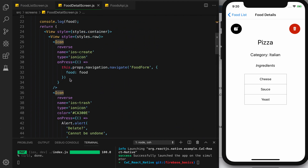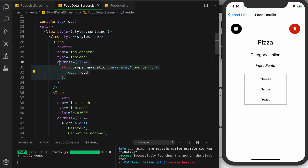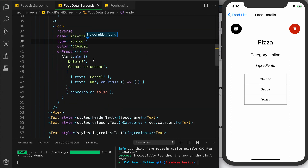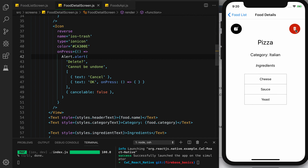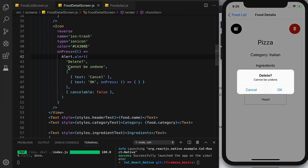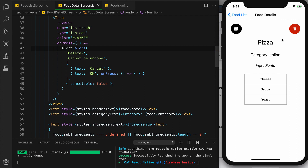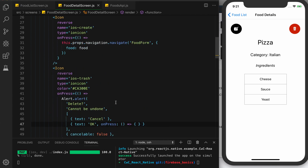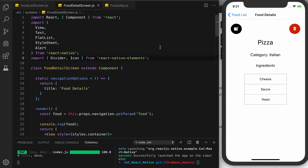You can see the same code we had before in our header button. On our trash icon I created an onPress alert. You just do Alert.alert and set the text. So when you press the delete button you see 'delete cannot be undone' as the subtext, and you pass in what you want for the buttons. You can have more than two but normally you'll just have two. The cancel button does nothing right now.